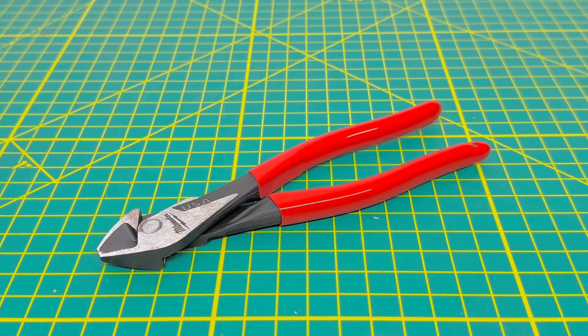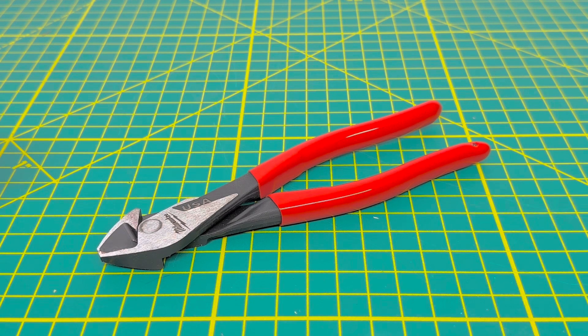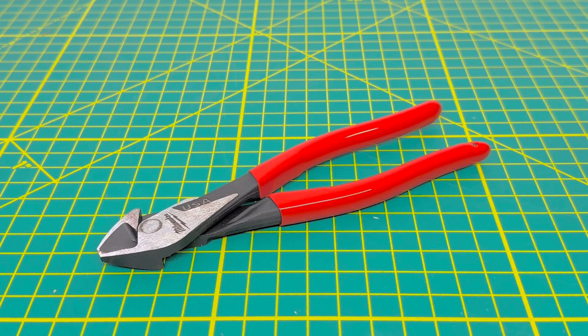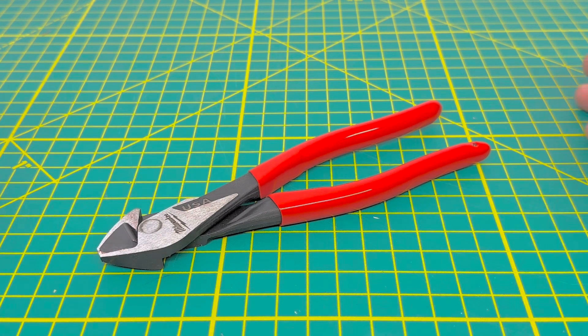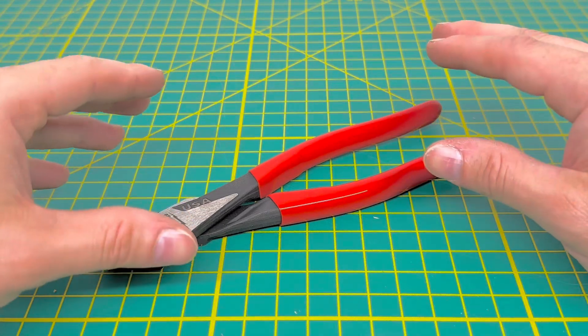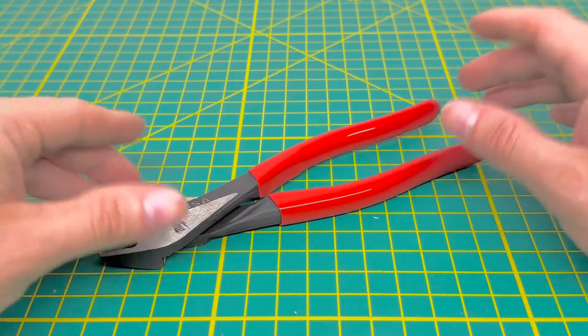Now, these are a part of the USA-made tools from Milwaukee, and they have begun to start kicking the Klein tools out and have begun to replace them with the Milwaukee tools.